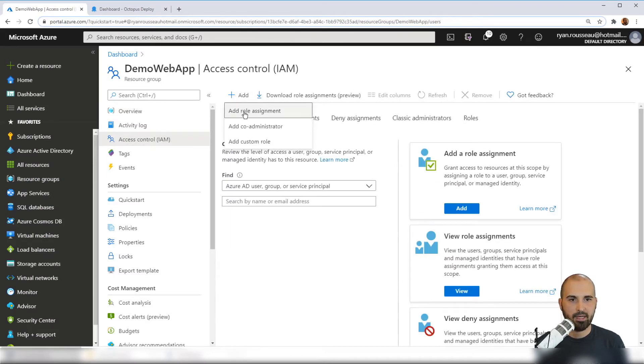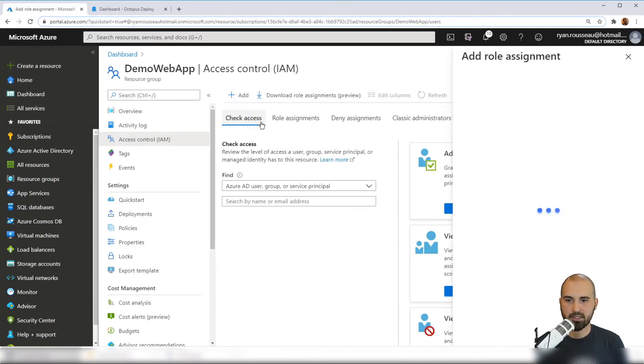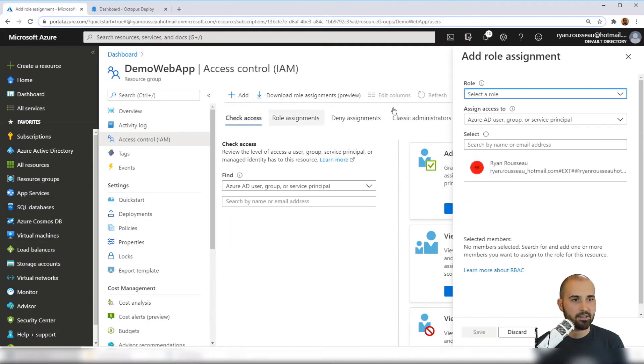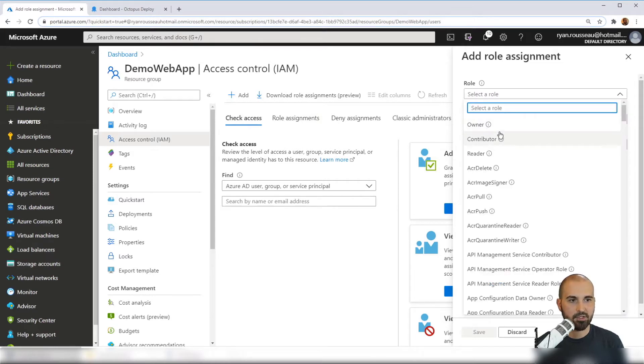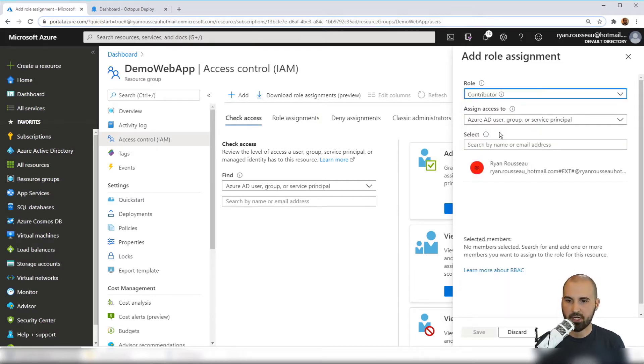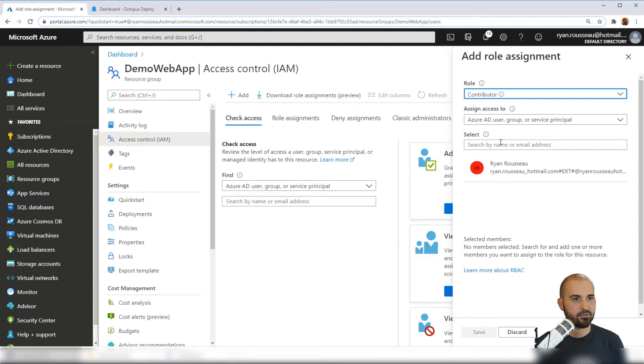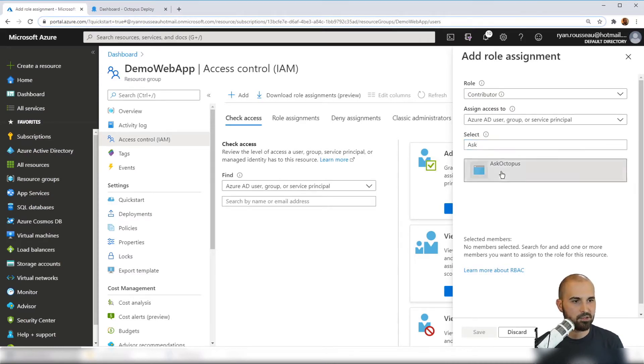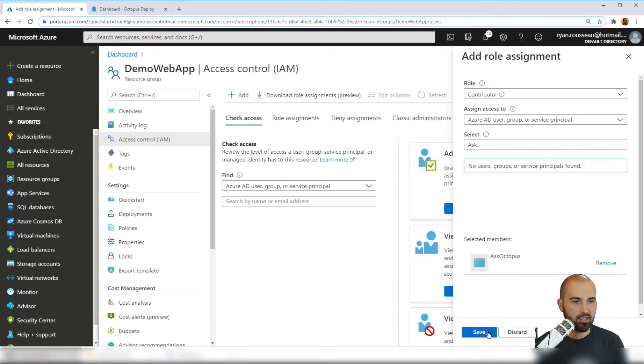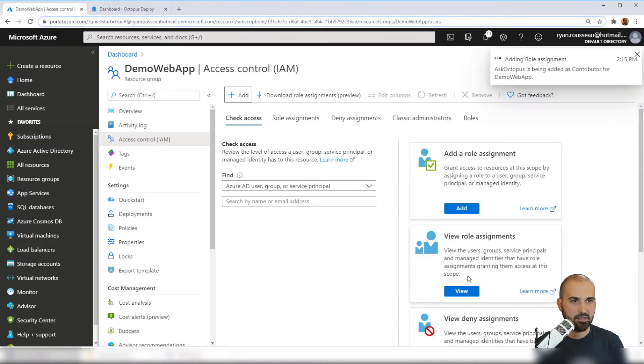We're going to add a role assignment. And in this case, we're going to choose Contributor so that it can actually update that web app within the resource group. So again here, find my app registration and click Save.